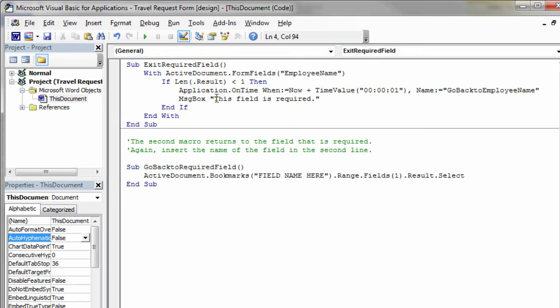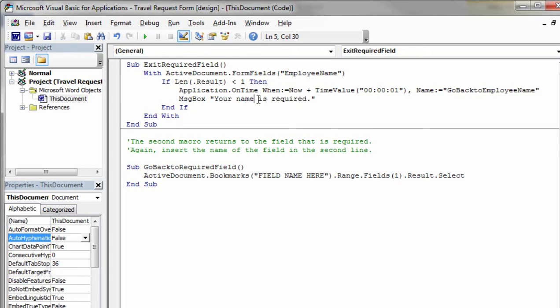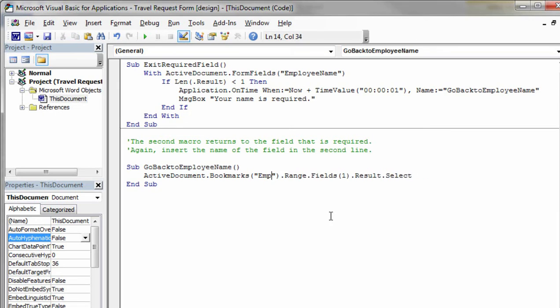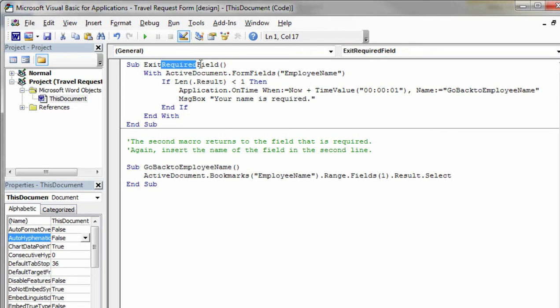A little message box will pop up. This field is required. Let's specify your name is required. So that's my little message to you. And then right down here, my command will be, go back to employee name. And then right down here, the field name here will be set to employee name. And let's go back up to the top and specify that exit required field is actually called exit employee name. So everything has been customized for this field name. If you had named it something different, you'd be typing something different in here. But if you named it the same thing I did, then you're all set.